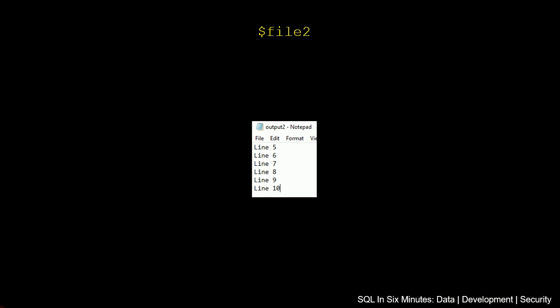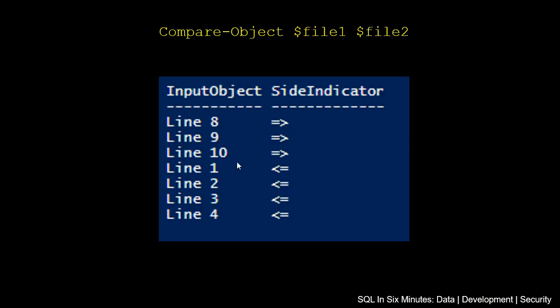And of course, if we go back, we can see that in file 2, we had 8, 9, and 10. So the side indicator is correct. And then we see on file 1, it's pointing that line 1, line 2, line 3, and line 4 are in file 1. They're not in file 2.